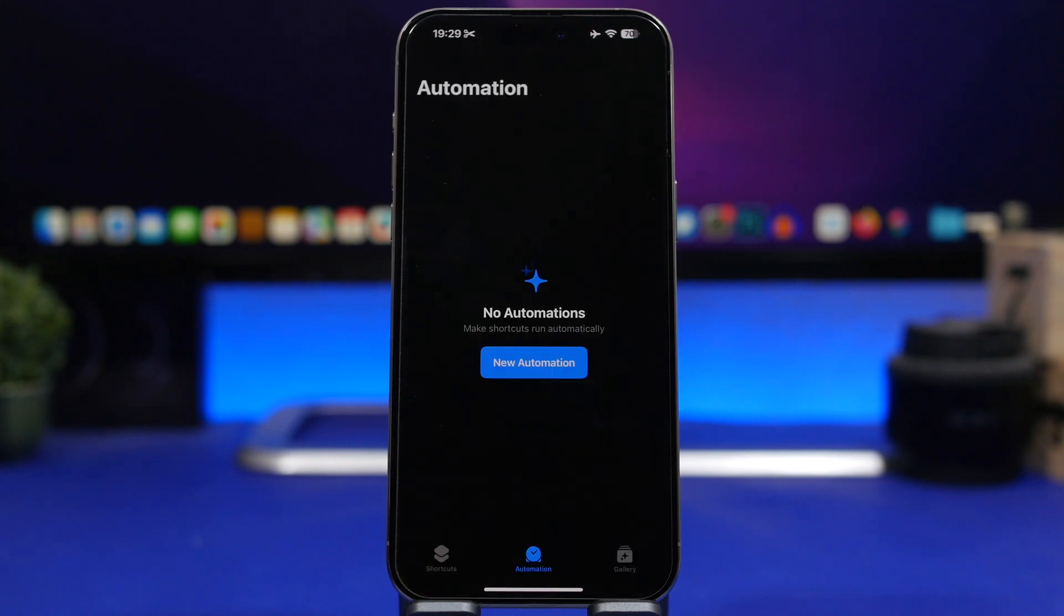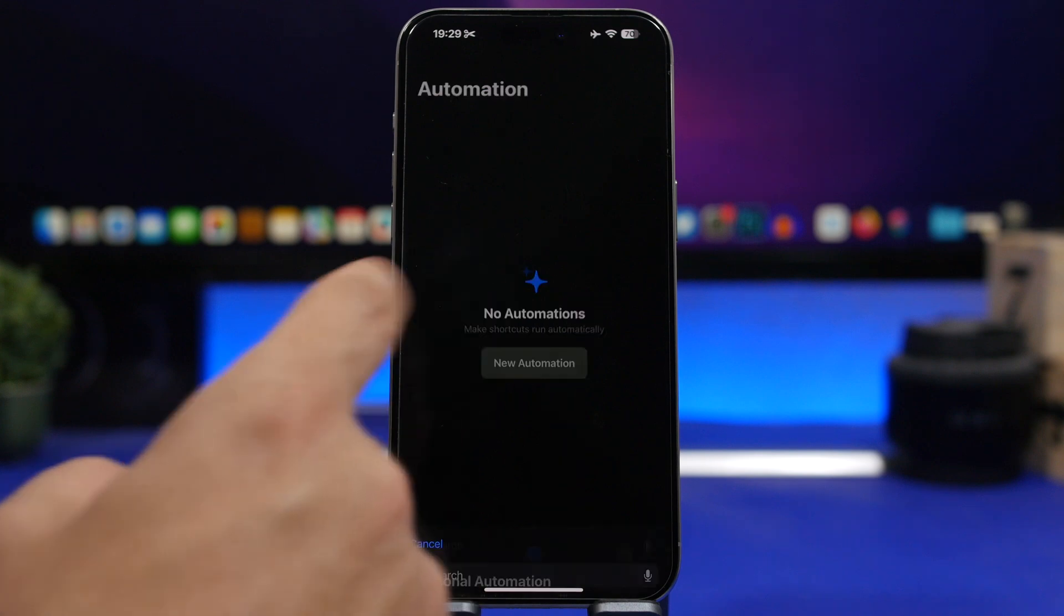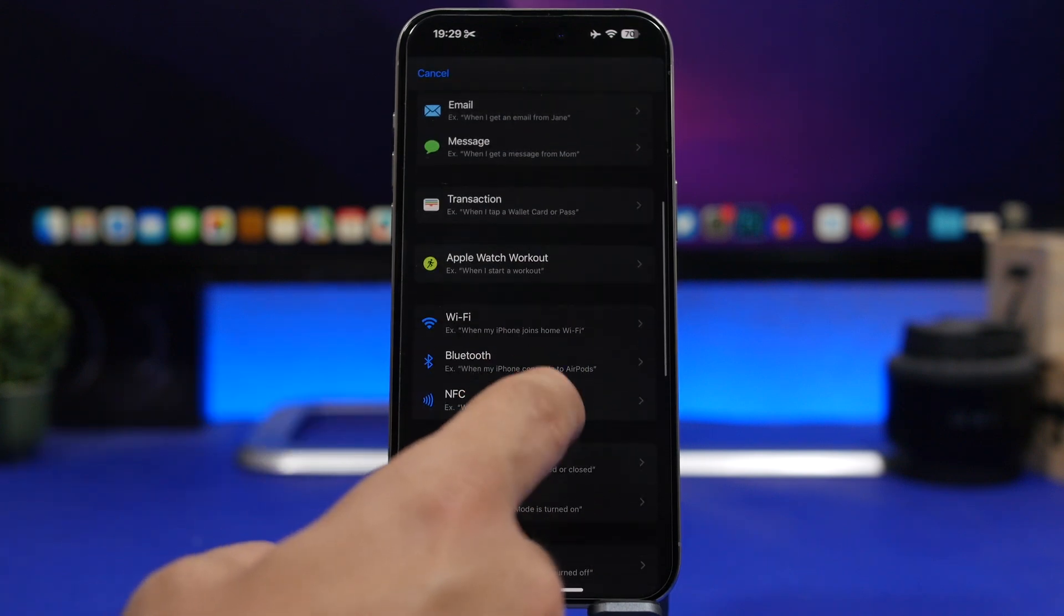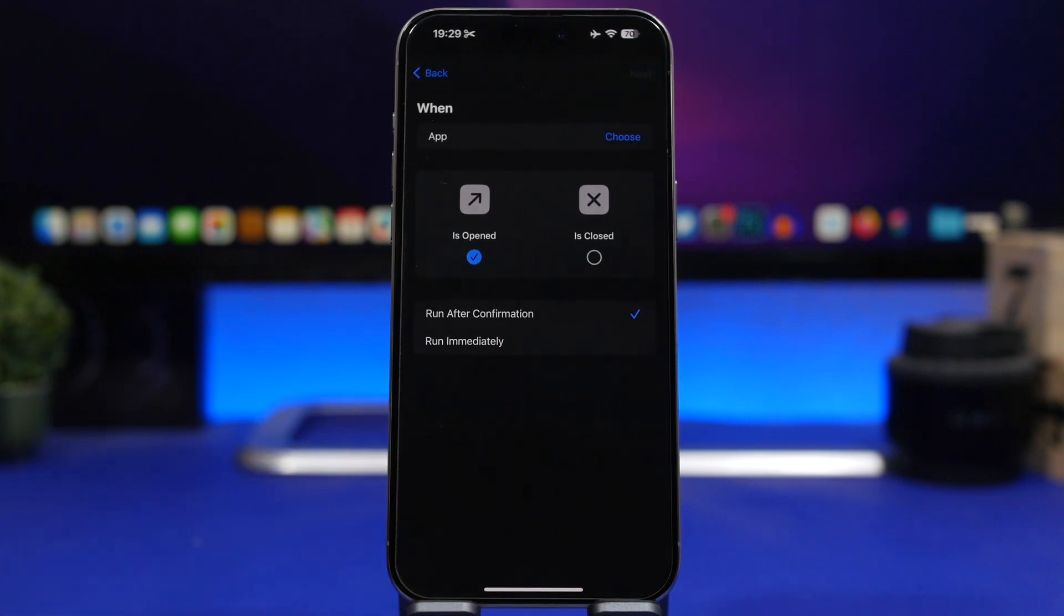Now here's another thing that you can do here with automations that I think is really cool. This is also a method to maybe locking all of your apps instead of one. So what you can do here is tap on New Automation and then again go to App.